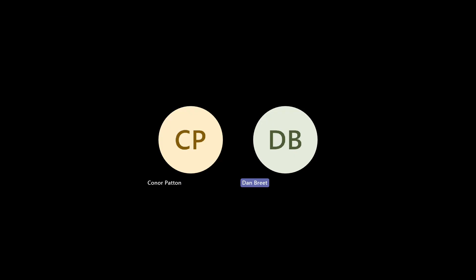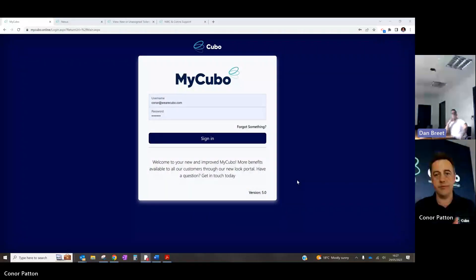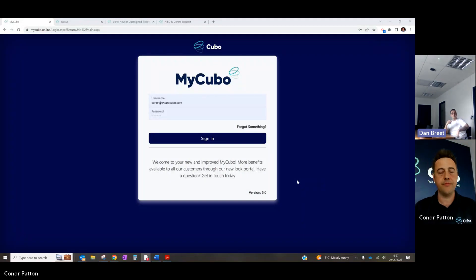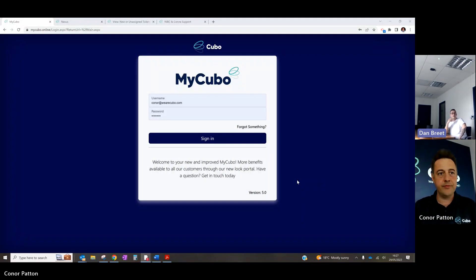Conor is going to give us a brief overview of the most common things he displays to customers whenever down in the MyKubo portal. So Conor, if you want to take it away there.